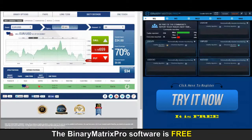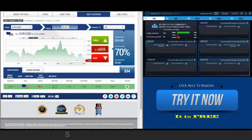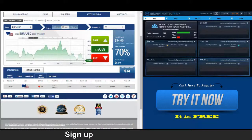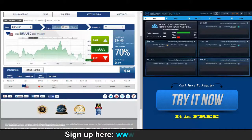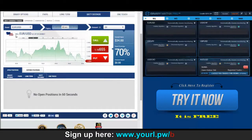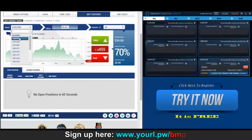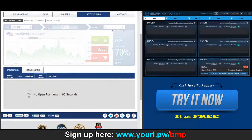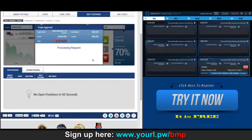Last few seconds of our put on euro dollar — looking good. We won $34. We've got a put signal on Aussie dollar up next.